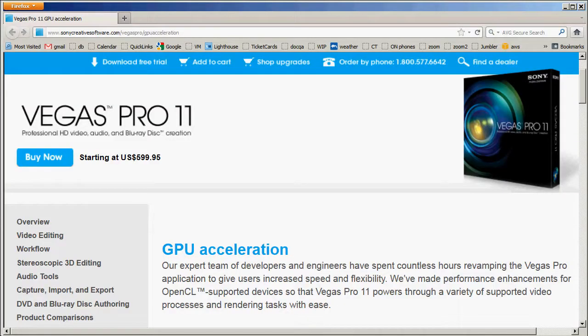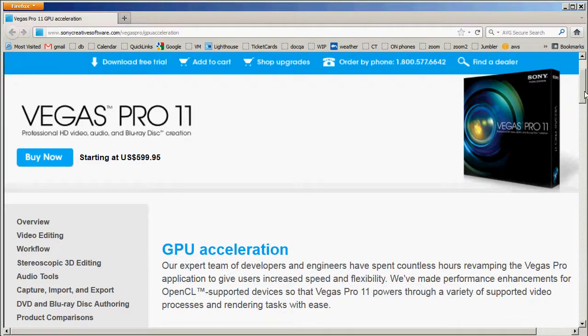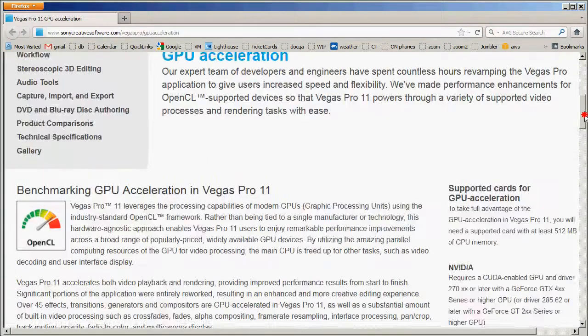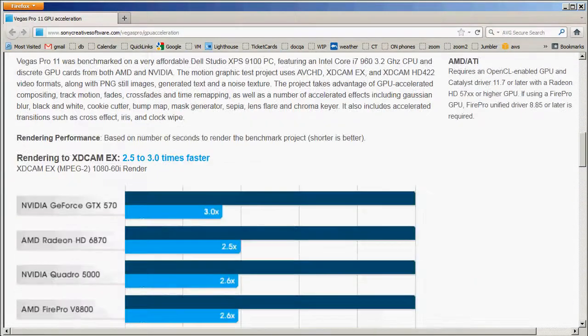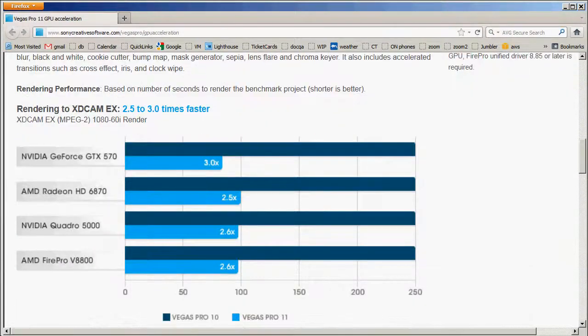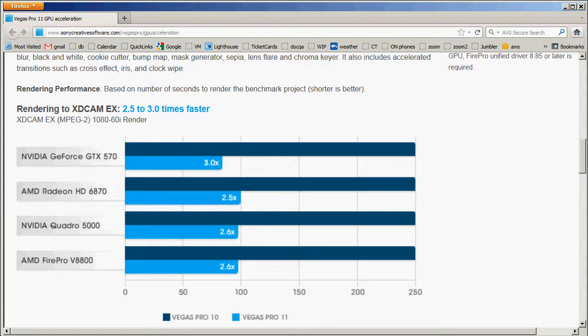One way to find some of the supported graphics cards is by going to this page. This is Sony's GPU acceleration page, and they do list some of the supported cards. However, this is by no means an exhaustive list.